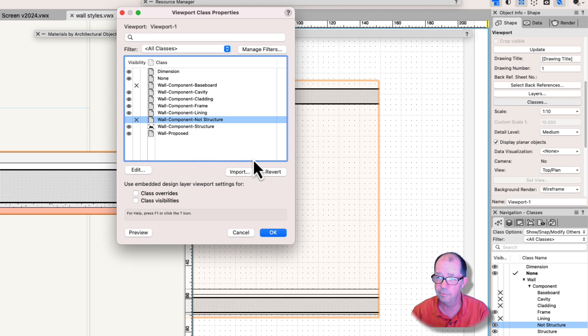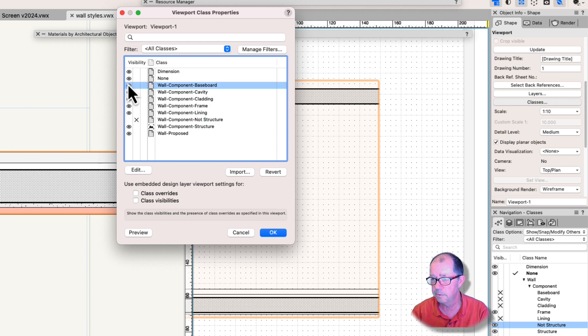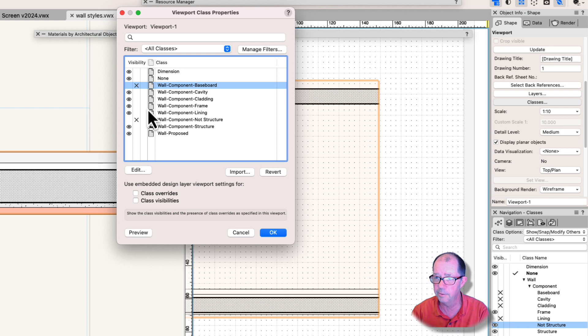My cladding, my cavity, or except the baseboard, which is separate. But I can turn off all of those parts with one click. So that's a really efficient way to do it.